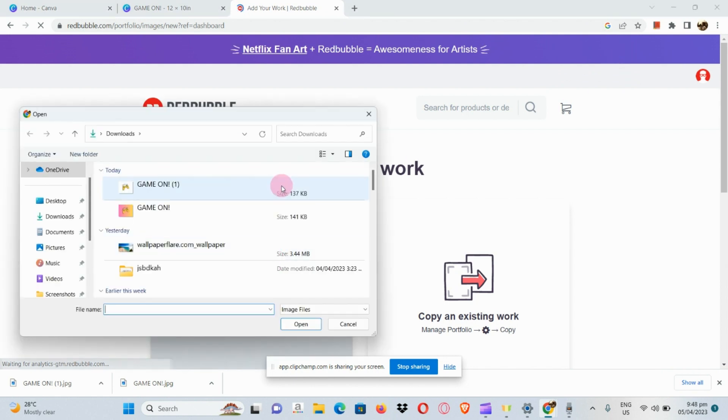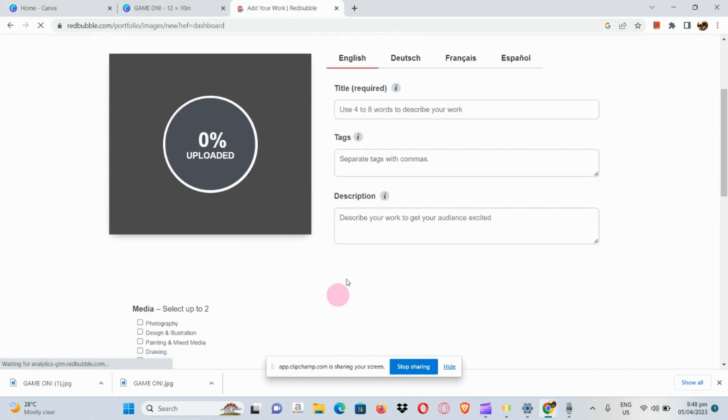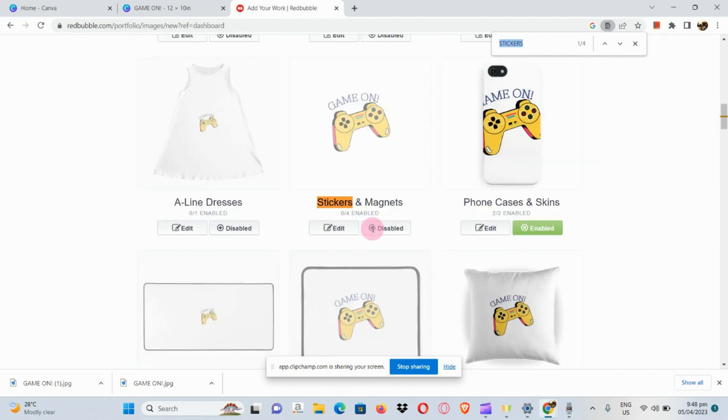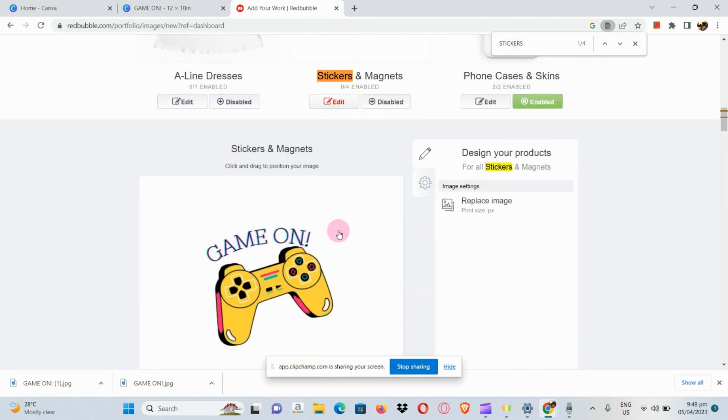Upload new work, and after which we are going to click on the new design that we have. If we try to look for stickers, we can see our stickers here.